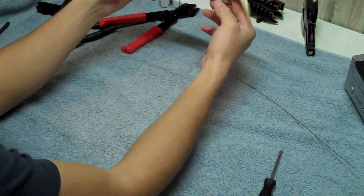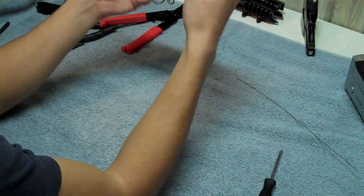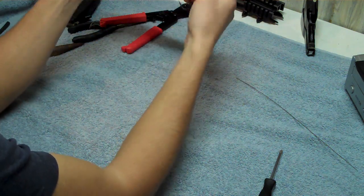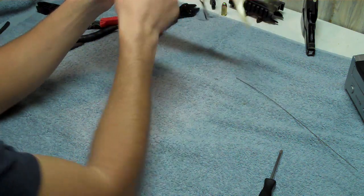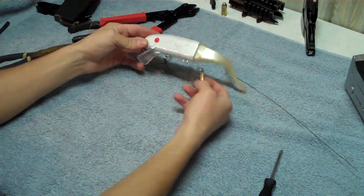As you can see, the new hook placement is farther back on the body of the bait.